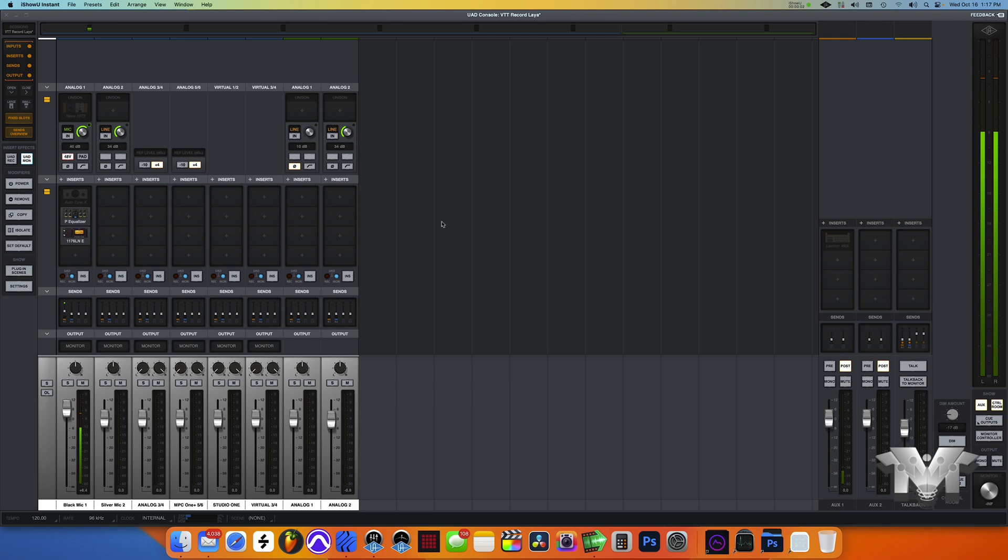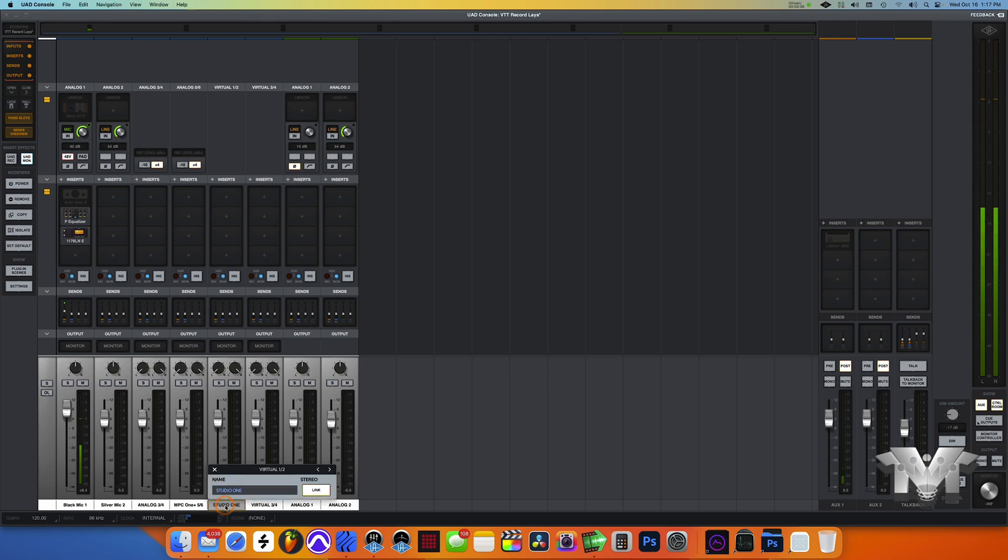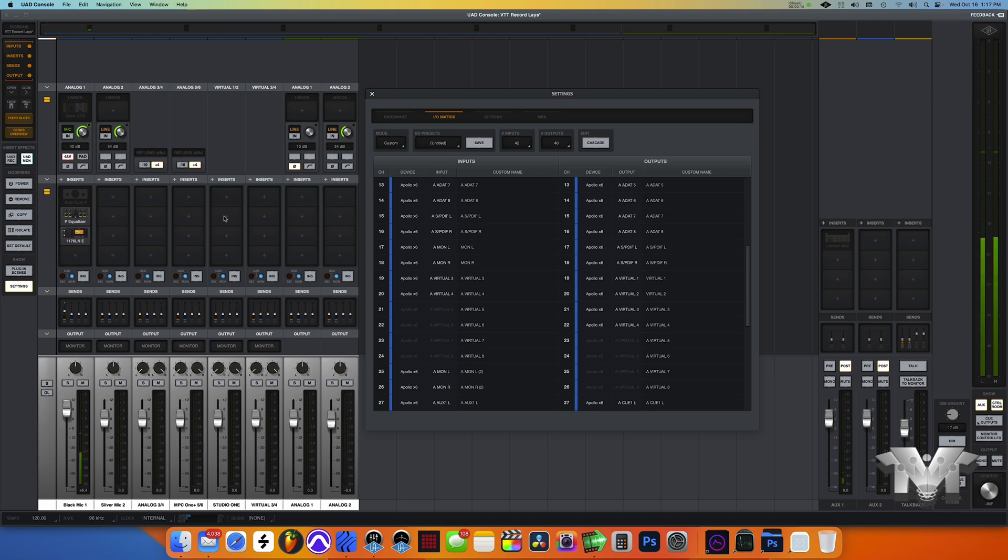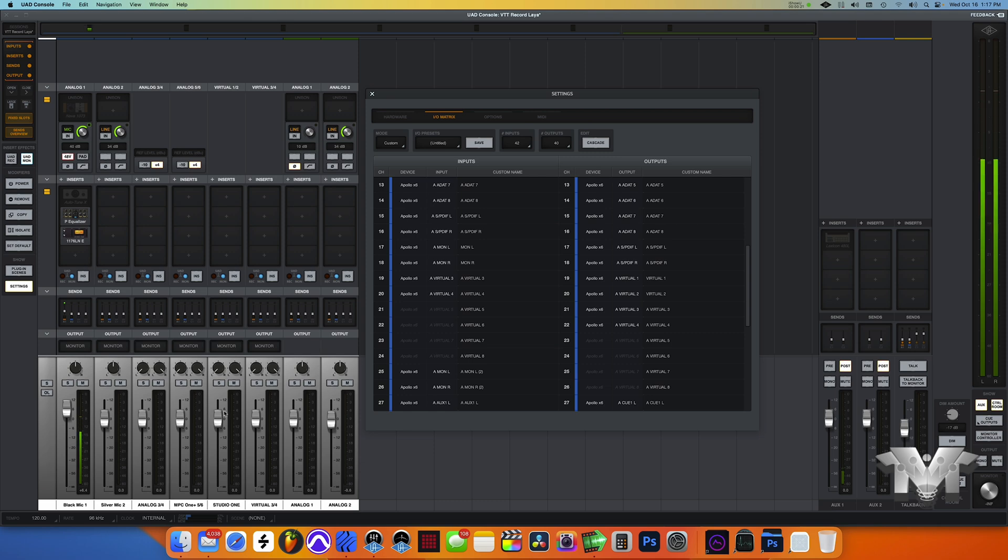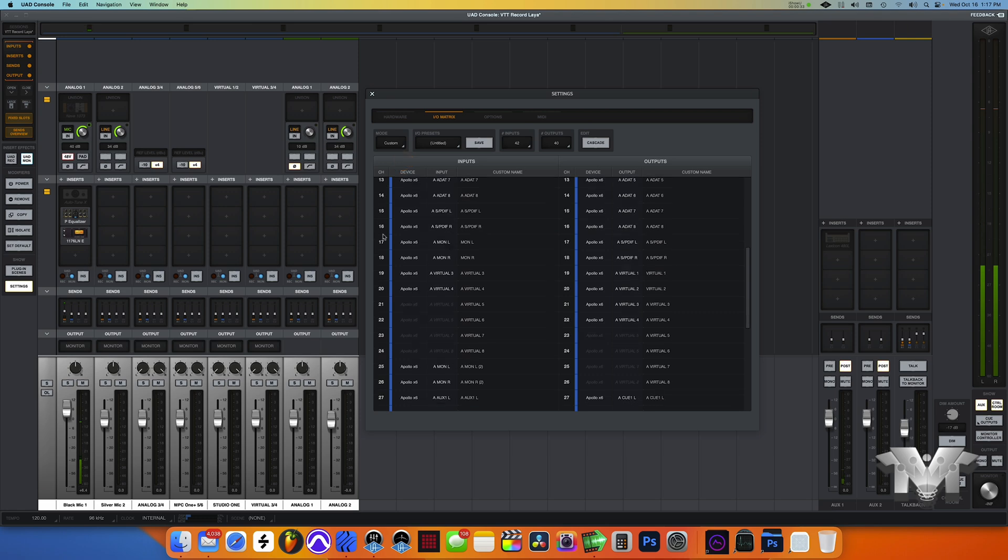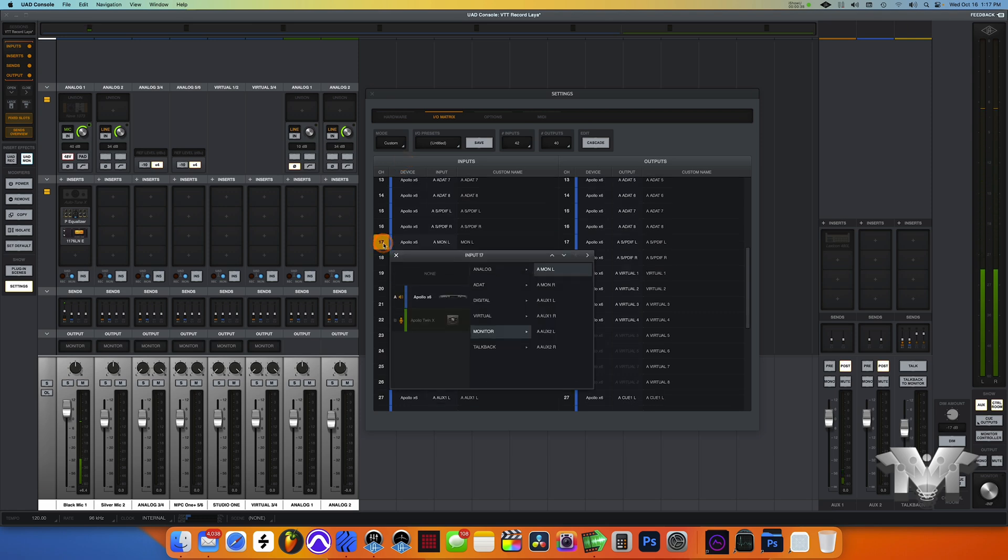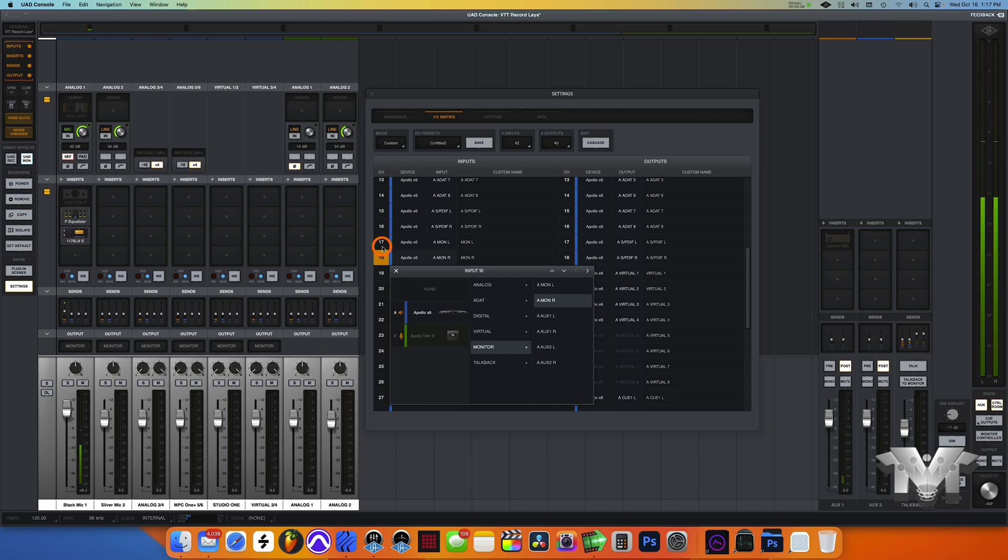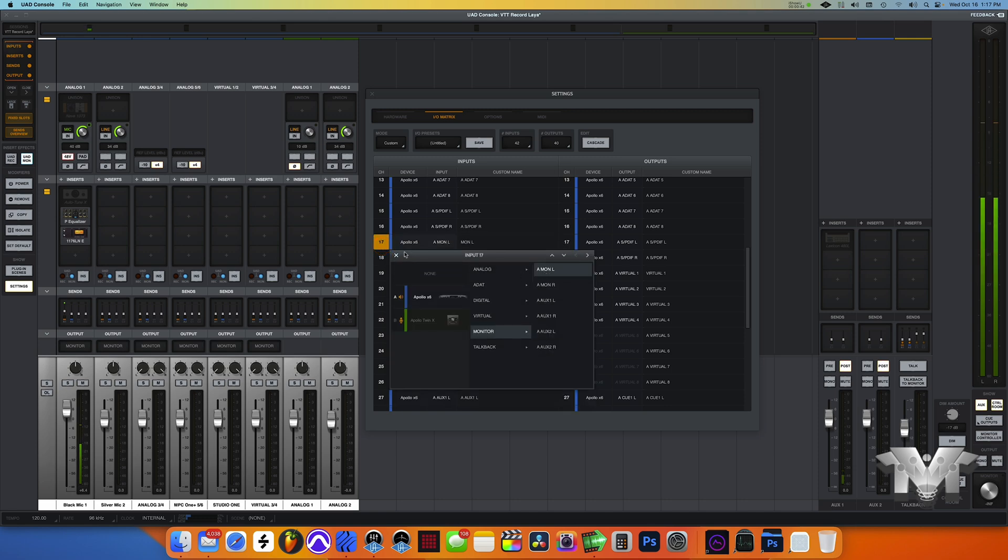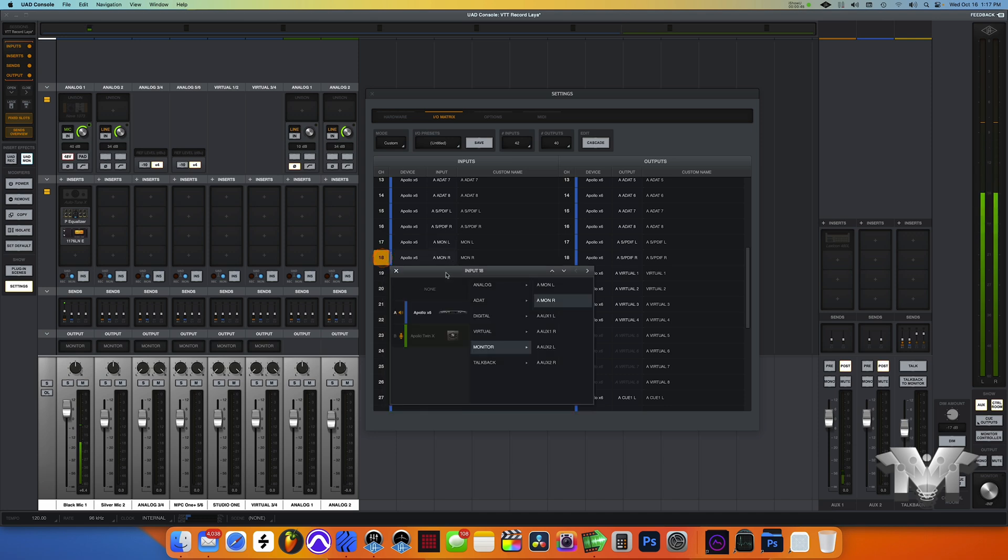All right guys, first thing we want to talk about is you see how I have Studio One here on virtual one and two. I'm gonna show you that right now. Go up here to UAD preferences. I'm doing this because if I'm live streaming or anything like that, I want to be able to control the DAW and console in one spot on a separate screen so that everything is easy and I'm not clipping. So I have Studio One going out of virtual one and two. Here on the input side, if you scroll down you can see number 17 and number 18 used to say virtual one and two, but I have it going to monitor left for 17 and monitor right for 18.